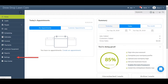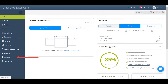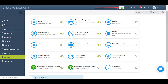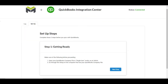You'll start by clicking Settings in the main navigation bar, then clicking Other and Add-ons. In the Add-on screen, toggle the QuickBooks Desktop Sync option on. You'll now notice a QuickBooks icon in the upper right of your portal — click this to access the Integration Center.